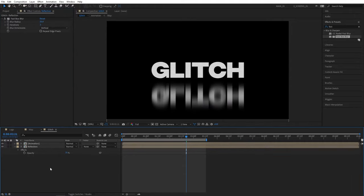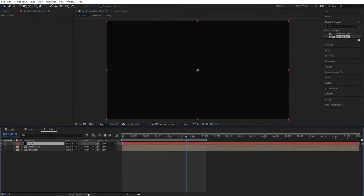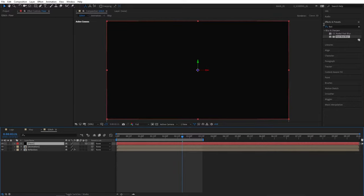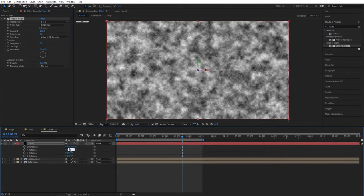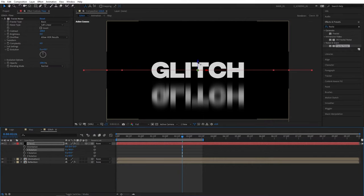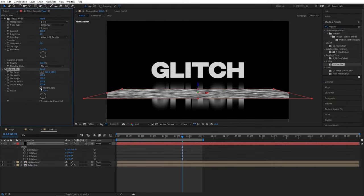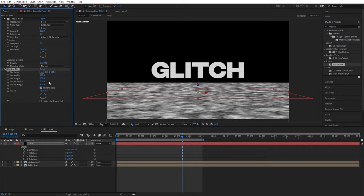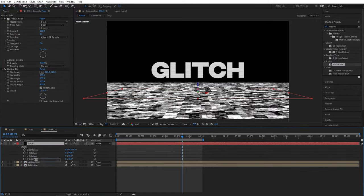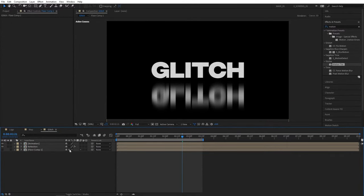Now let's create a new solid — right click in the empty space, New Solid, name this Floor, click OK. We need to make our floor 3D, so click on the toggle switch mode and enable 3D. Go to Effects and Presets, search for Fractal Noise, and add it to the Floor layer. Press R for Rotation and set X Rotation to -90. Drag the Z handle to place the floor down. Search for Motion Tile and add it to the Floor layer. Check Mirror Edges and increase Output Width and Height to cover the bottom of the screen. Set Noise Type to Block, Contrast to 200. Then place the Floor below other layers, right click, select Precompose, and you can hide the Floor. Make sure to check the Collapse Transformation button.